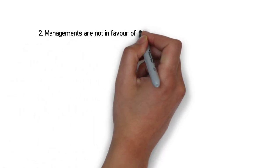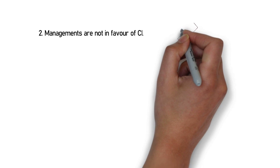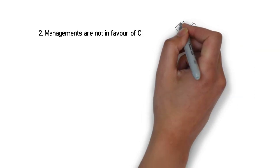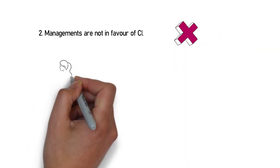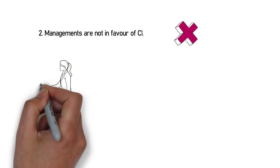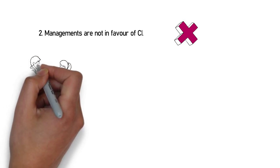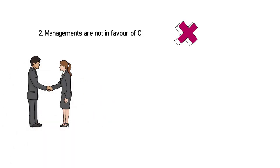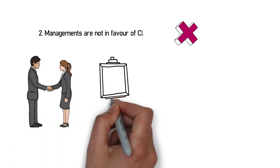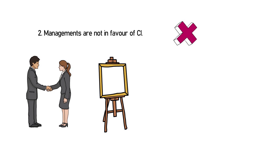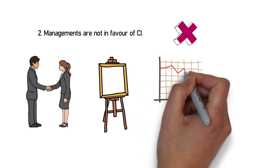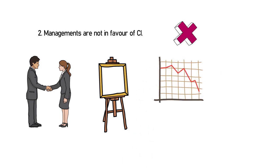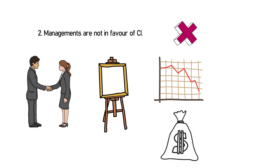Another misconception is that people think managements are not in favor of continuous improvement. That is typically not true. Managements usually support and encourage continuous improvement as it paints a pretty picture. Leaders have admitted themselves that continuous improvement does tend to transcend downhill at times. However, when it is implemented correctly with the right expertise, it pays off.